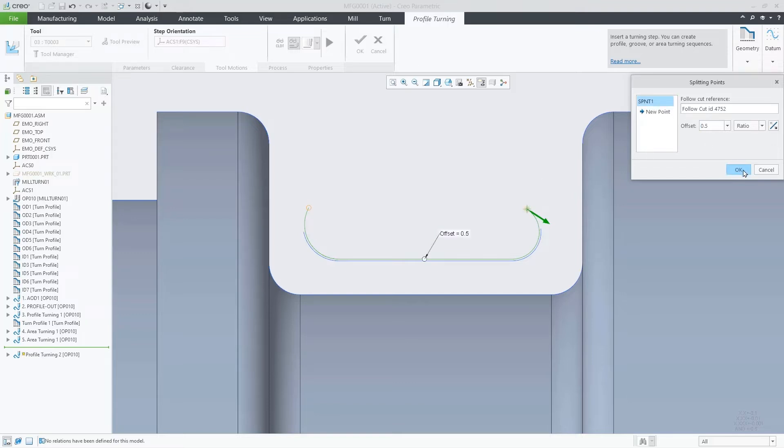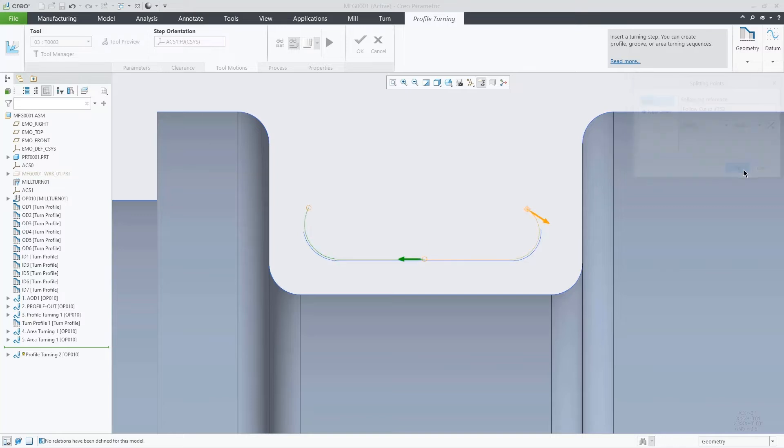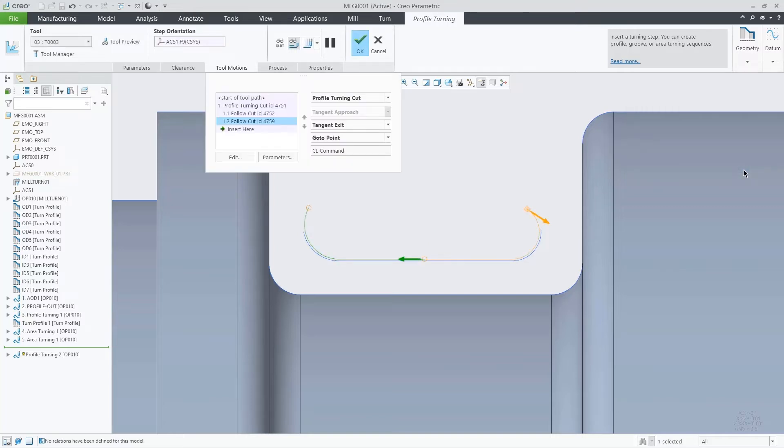Now we have two follow cut movements, each one representing half of the full profile sequence.